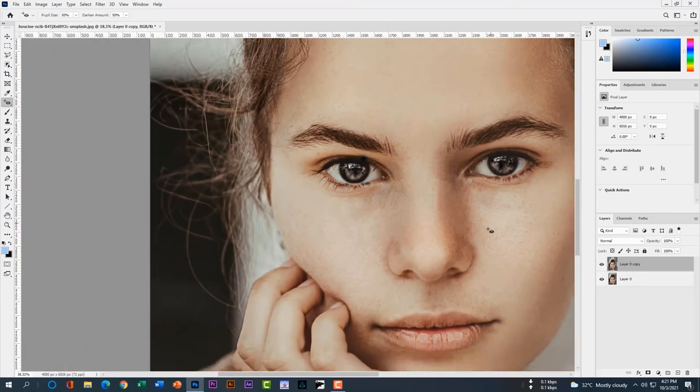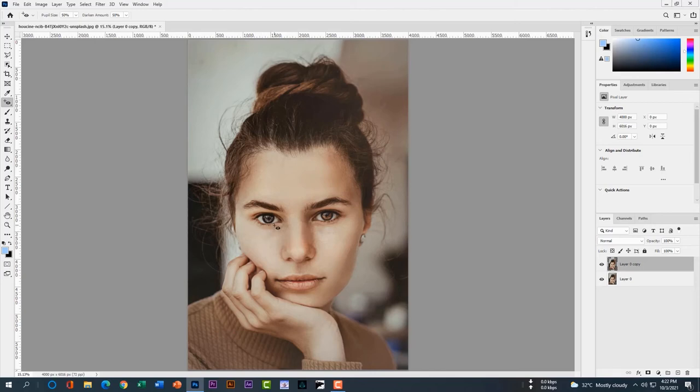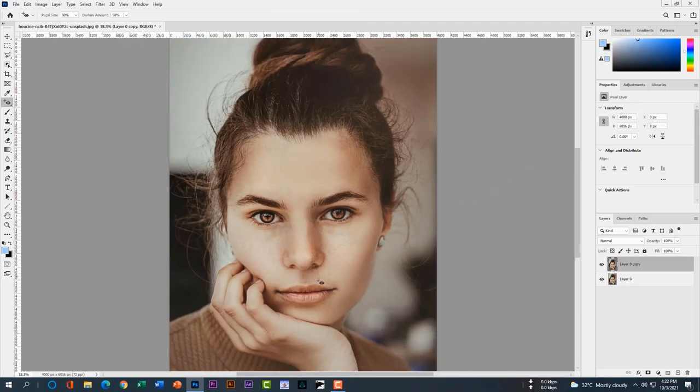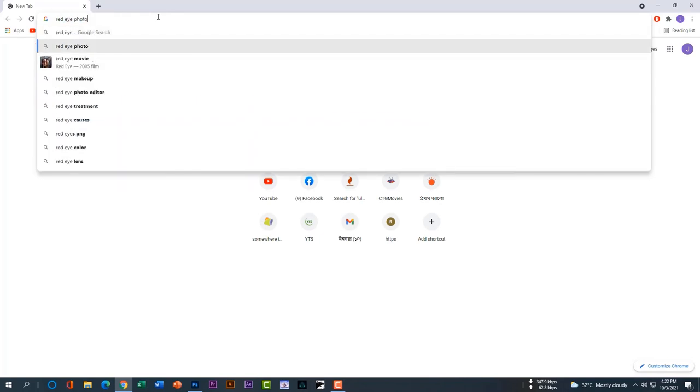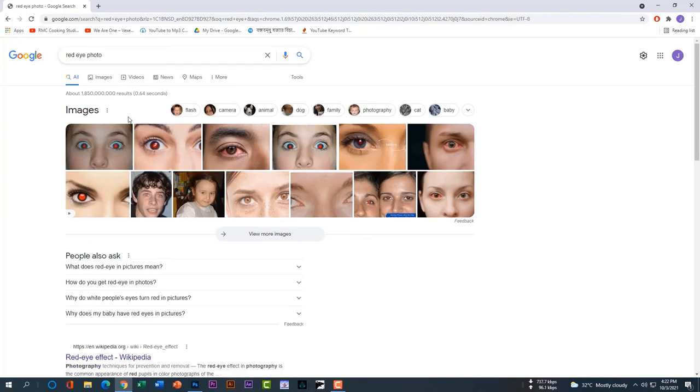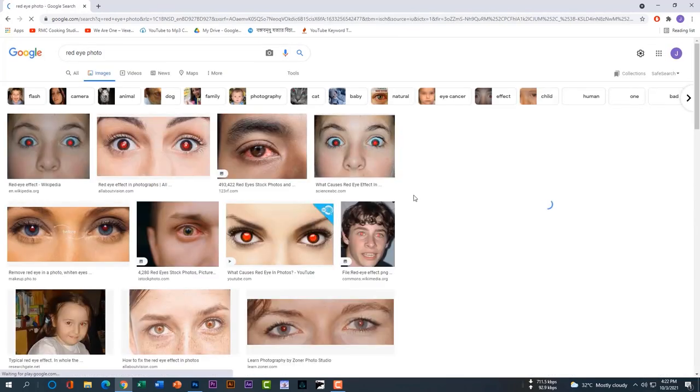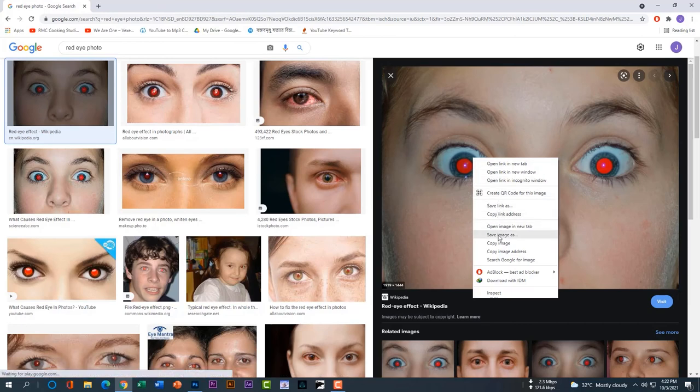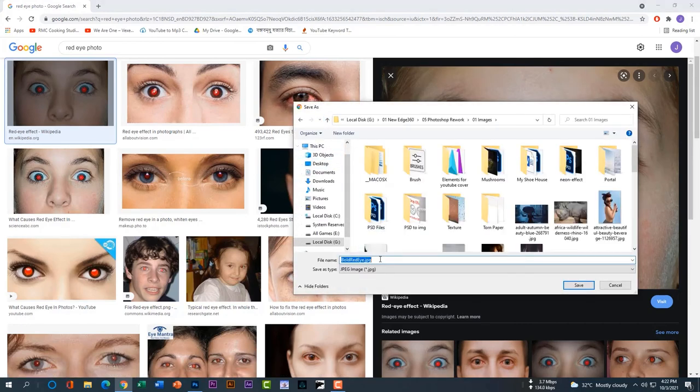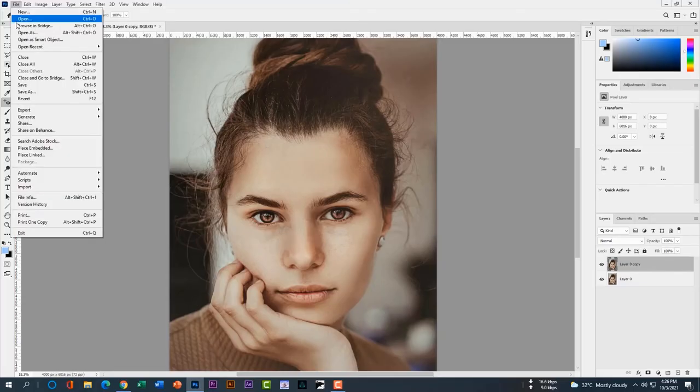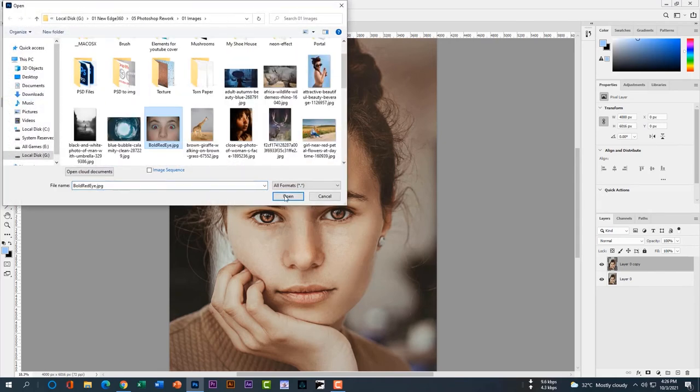Please go to open your Google Chrome and download a red eye picture from Google. Control Z, control Z, because her eyes was perfect. Search red eye photo. You can see this is the red eyes. Sometimes we took photos at night and our eyes are just looking like that. Download this image, save this image. After that, open this image in your Photoshop. Go to file, open, open this image in your Photoshop.